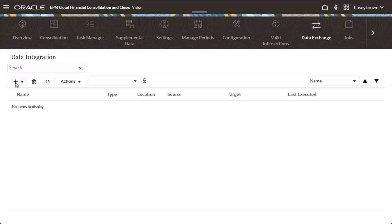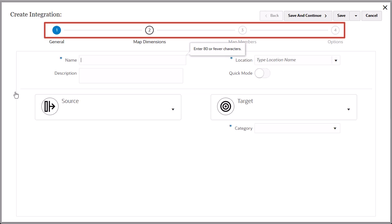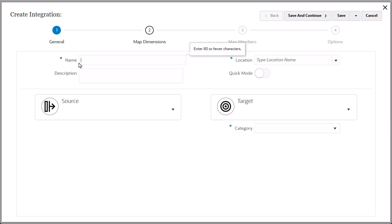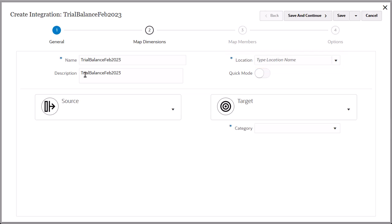Let's create the data integration. The Create Integration page identifies the four process steps you must complete to create the integration. On the General page, enter a name and an optional description. For Location, you can select an existing location or create a location. I'll create a location.